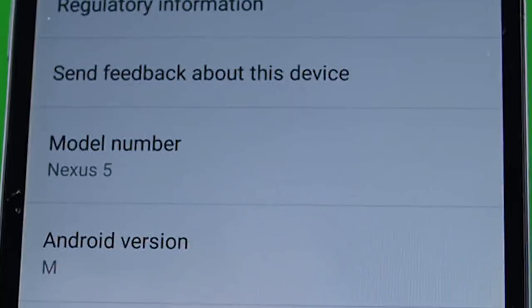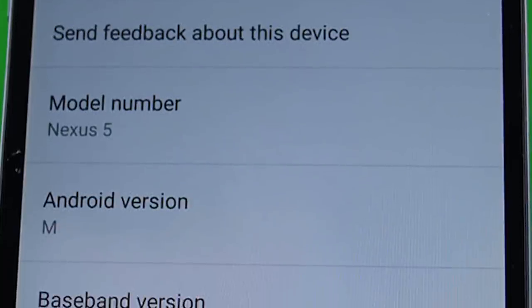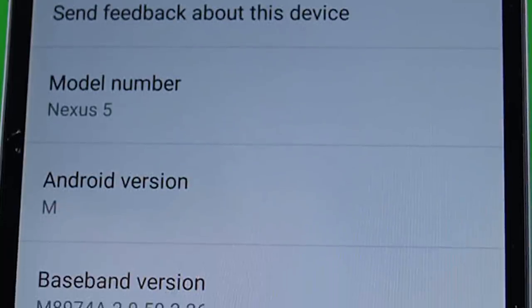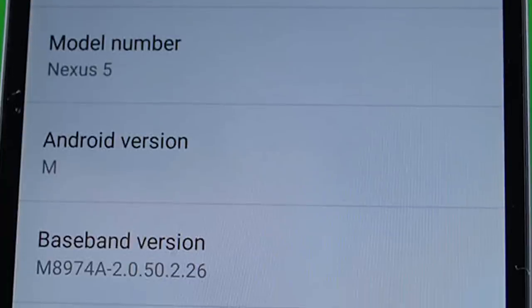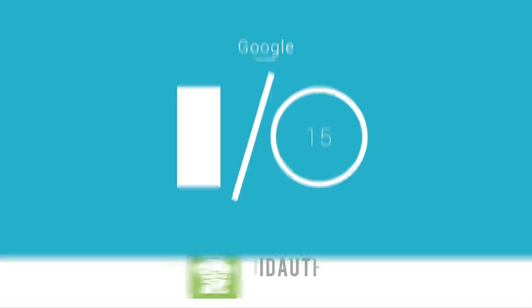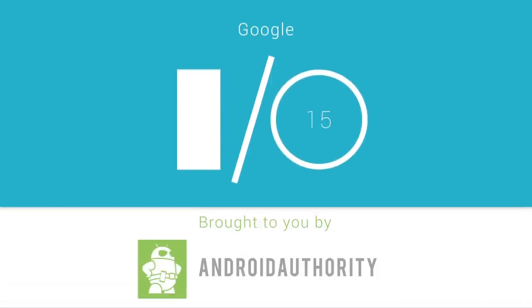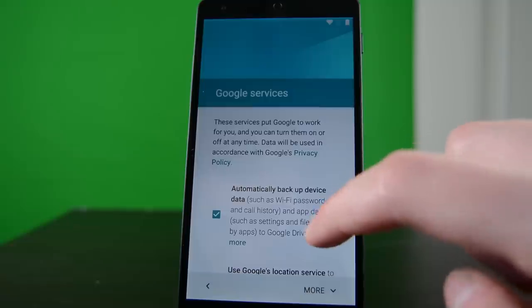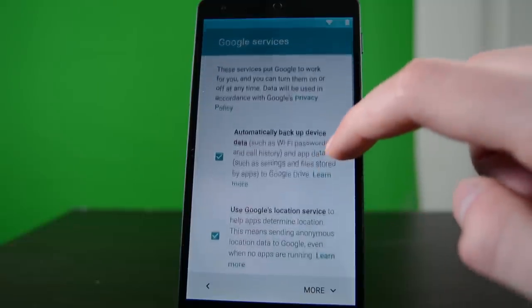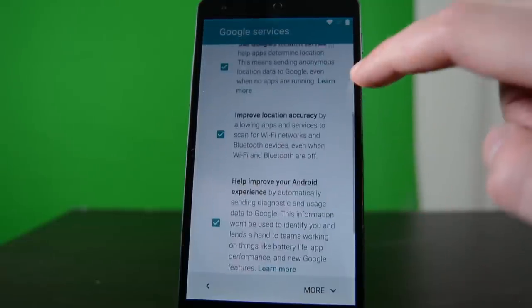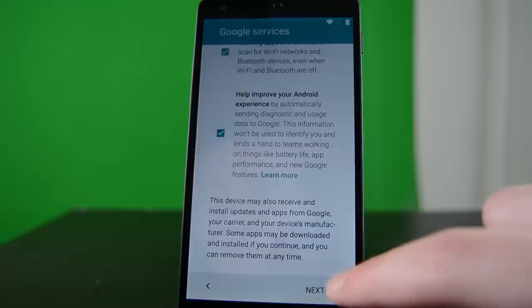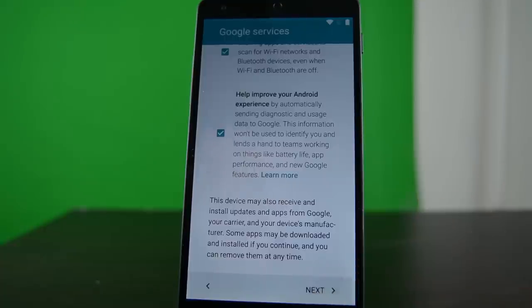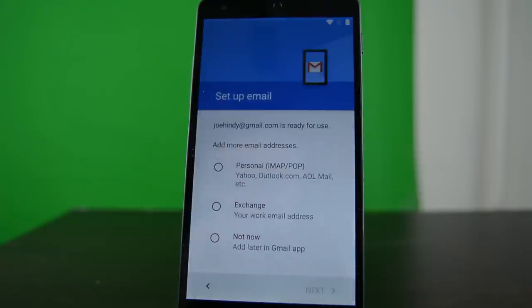Hello again ladies and gentlemen, I'm Joe Hinty from AndroidAuthority.com and in this quick video we're going to take a look at the Android M preview. Okay folks, this video is going to be broken up into two parts: part one will be the stuff I did see, and part two will be the stuff I can't see but I know it's coming soon. Let's get right into it.